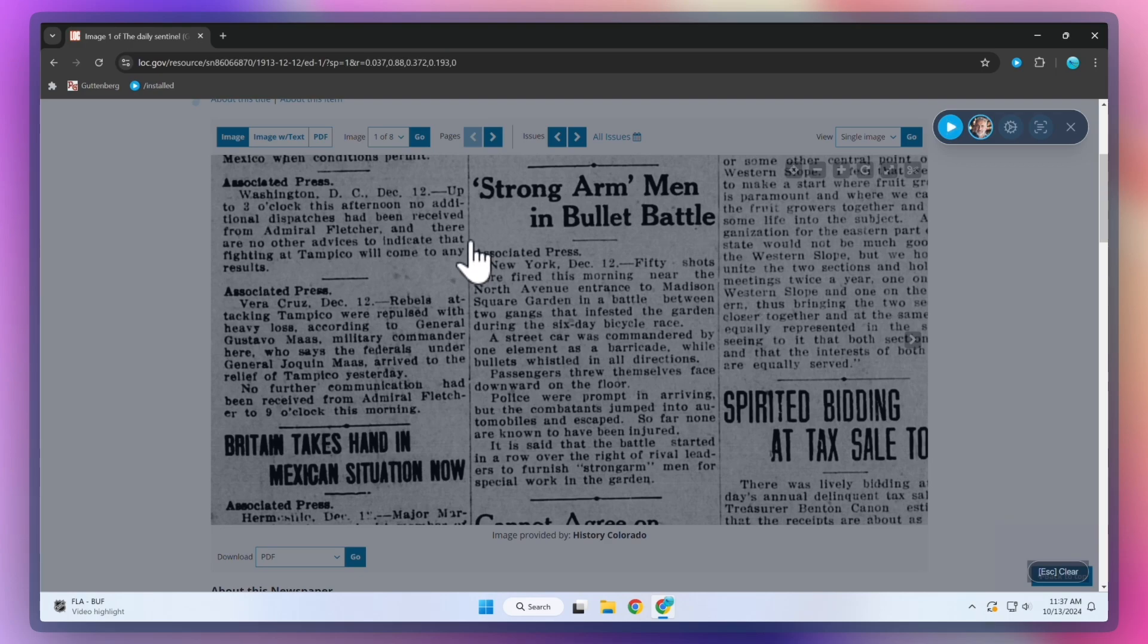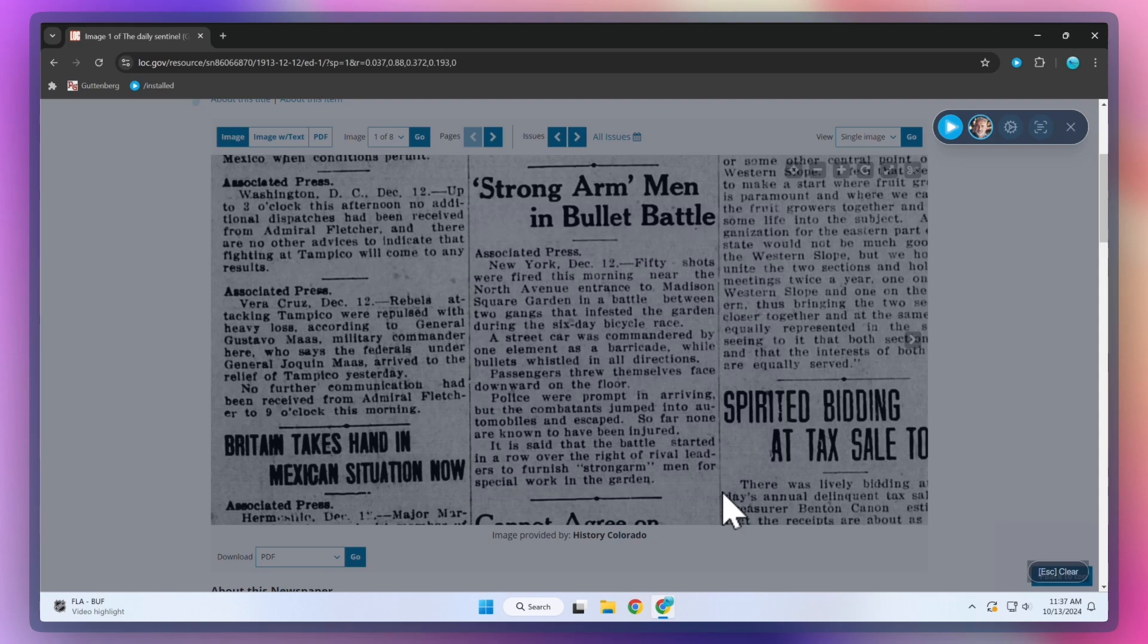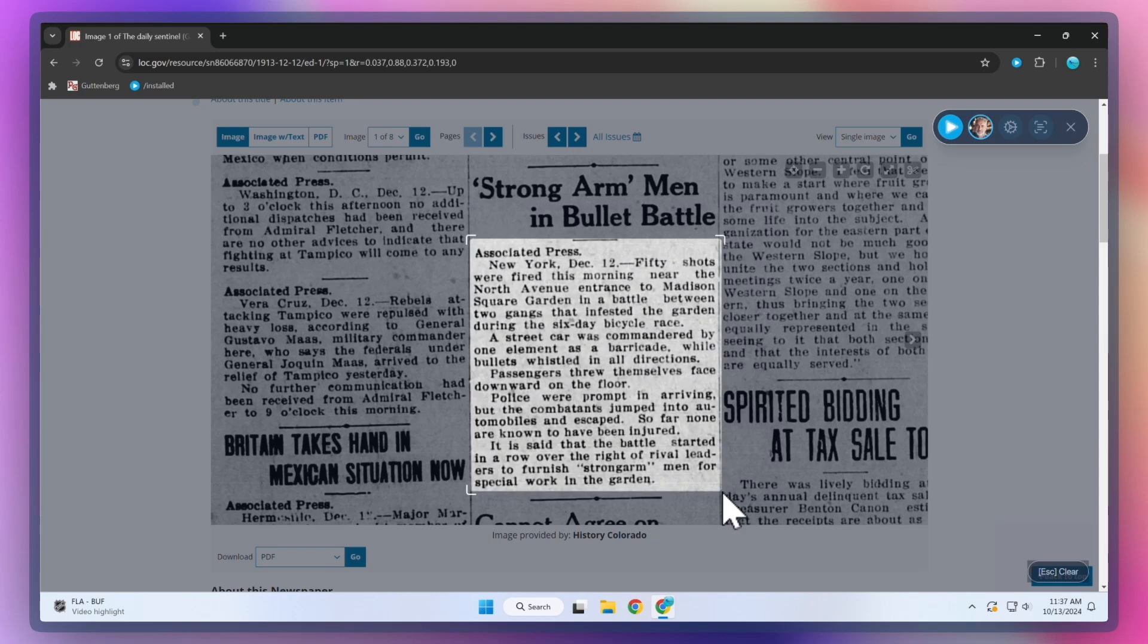2. Drag a rectangle diagonally to select the text you want to listen to. 3. Once the mouse button is released, the narrator will start reading the text out loud.